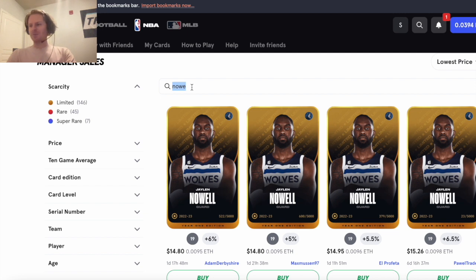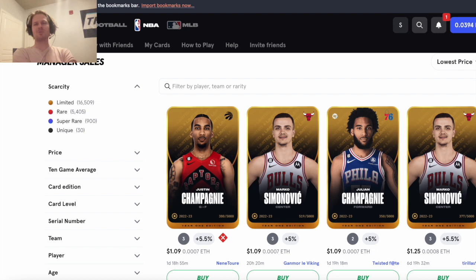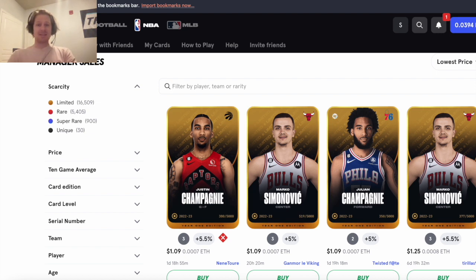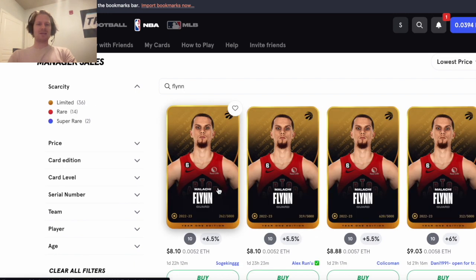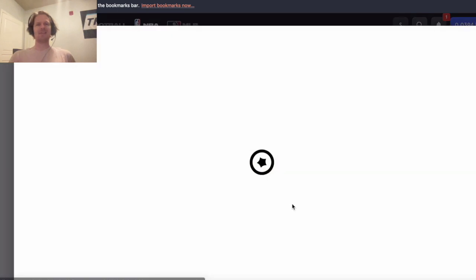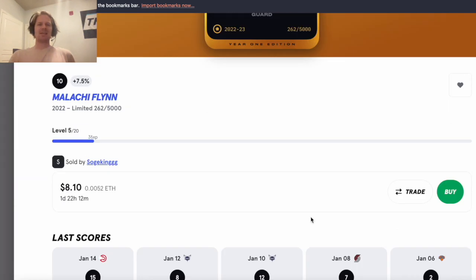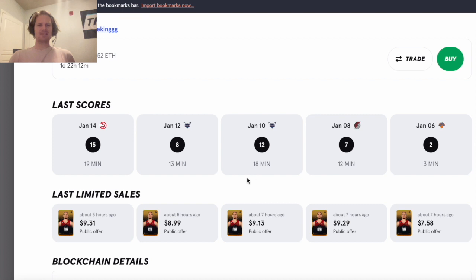So now moving on to the Raptors, they don't have as many injuries. OG Anunoby is still going to be out, Fred VanVleet might be out, and that's when you would go with Malachi Flynn. Cap of 10 and just $8 dollars, and he's been playing actually a long slot in games with VanVleet in the lineup still.